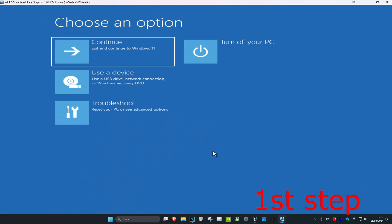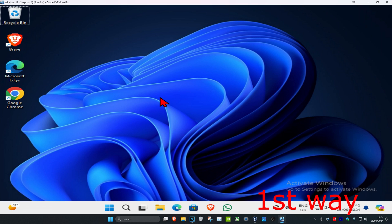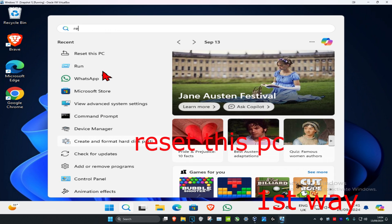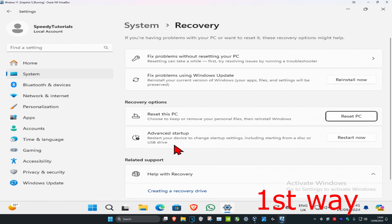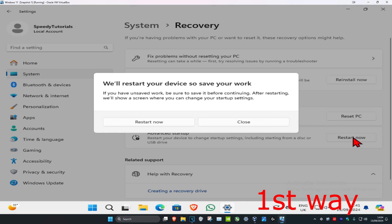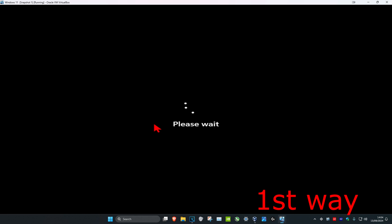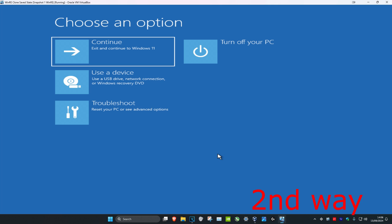For the first step you want to get to this screen — there are two ways to do this. If you can sign into Windows, head over to search and type in 'reset this PC', click on it, and next to Advanced Startup click on 'Restart Now', then click on 'Restart Now' again. It will then take you into that screen.